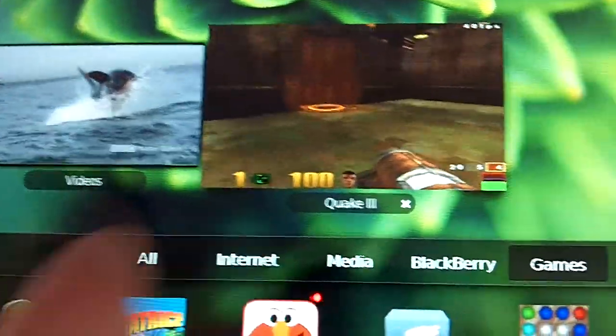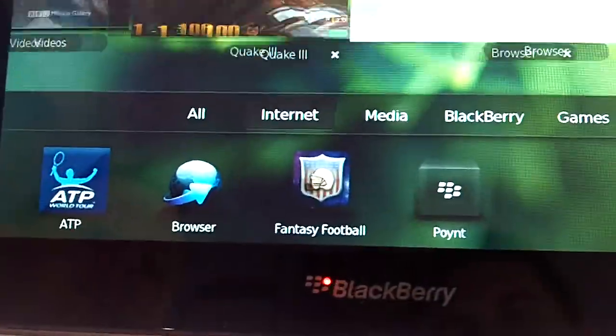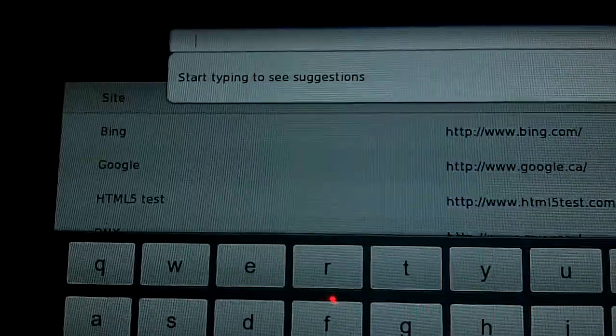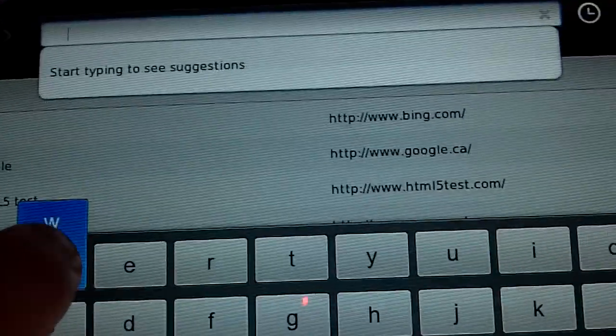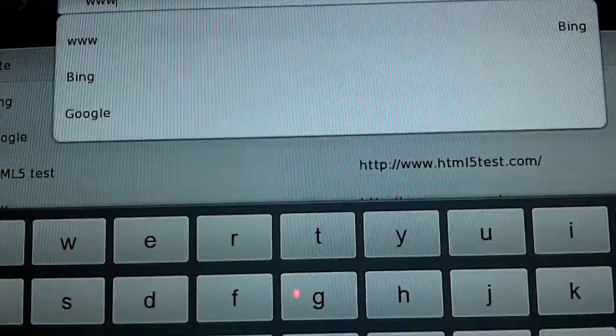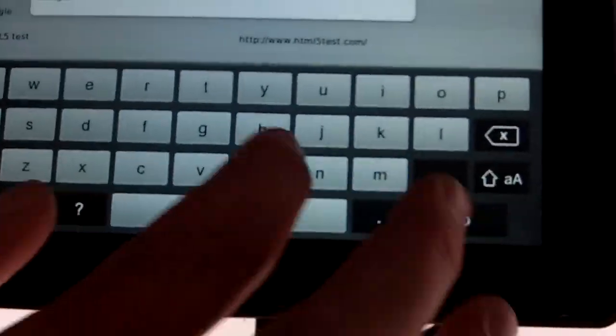Then come back over here and let's open the internet. So we have full flash support, HTML5 support for the browser. And here in the browser, I just click here, I can start typing and open a website.